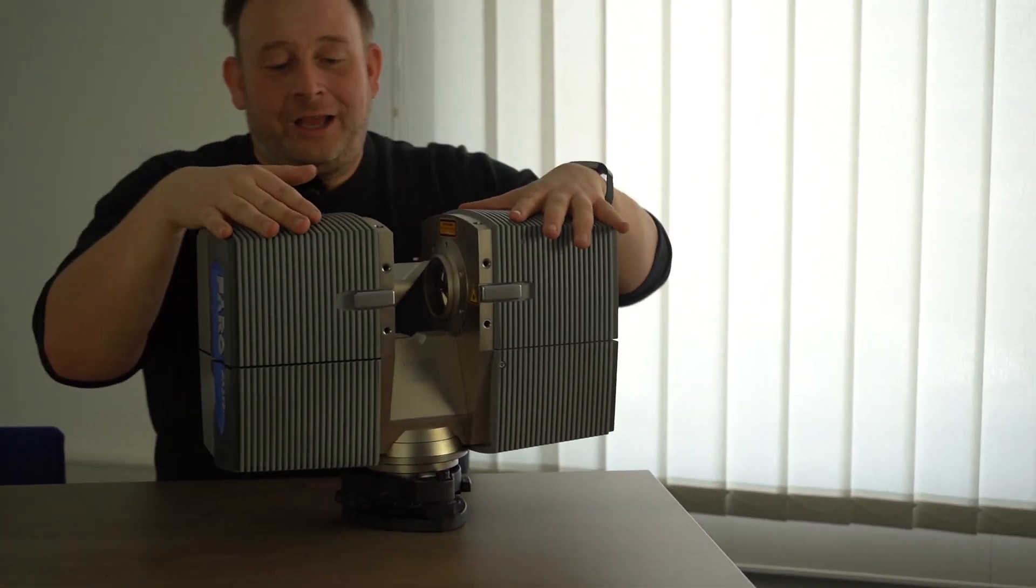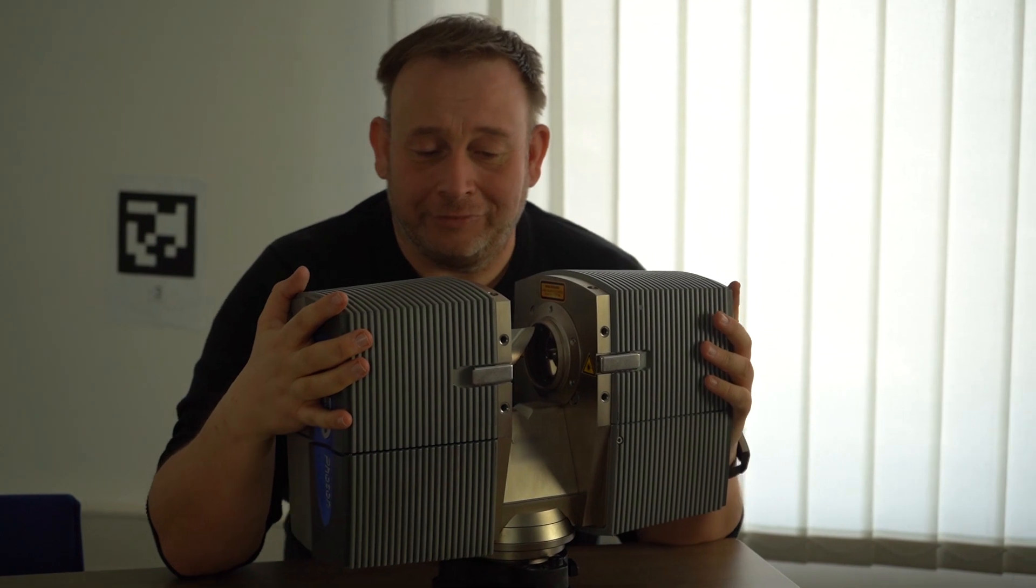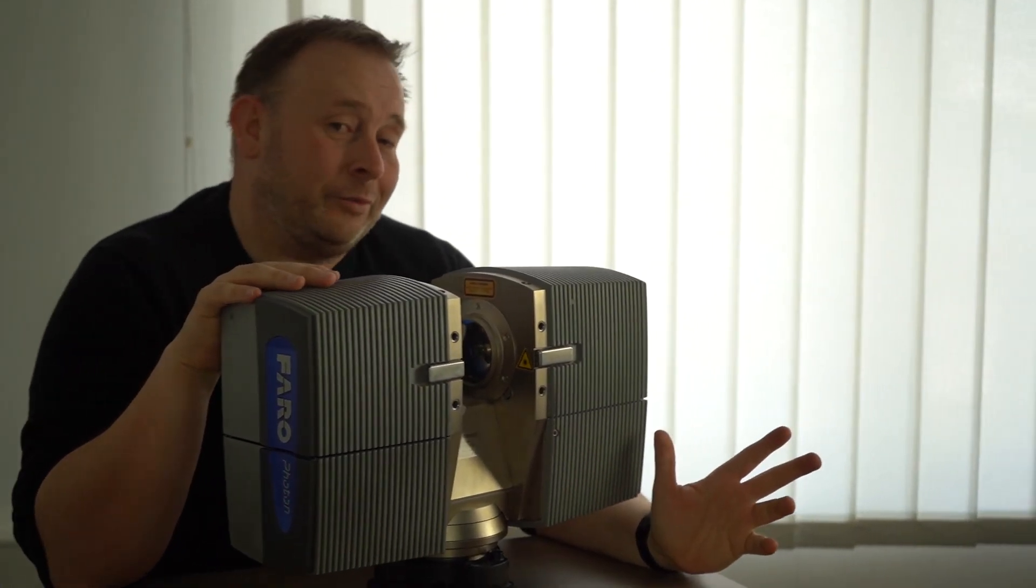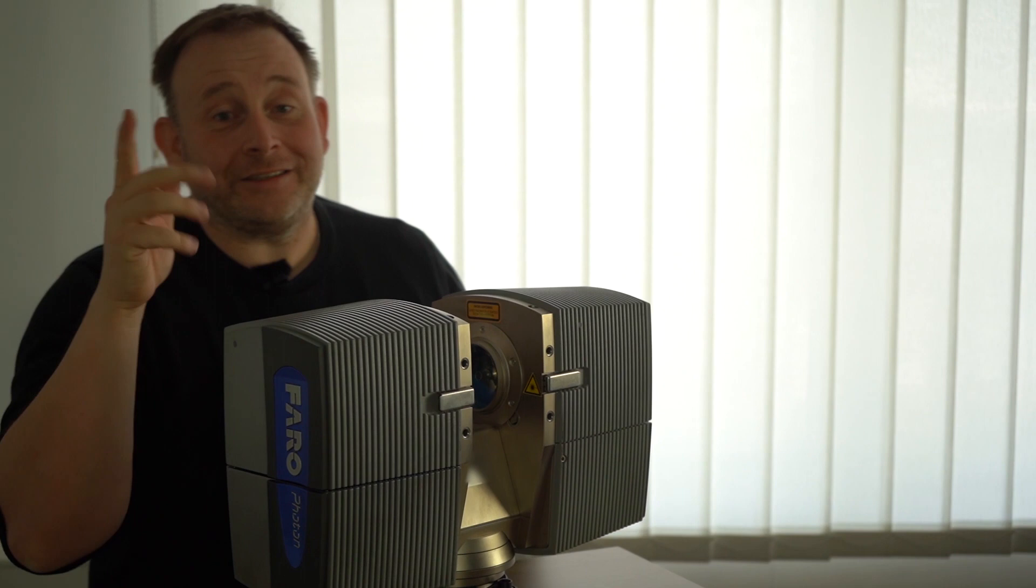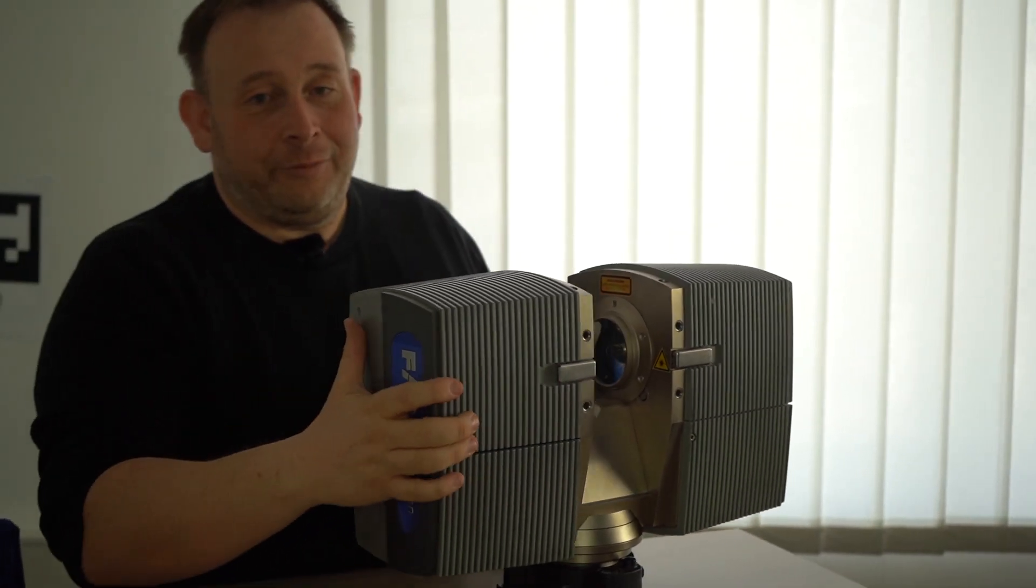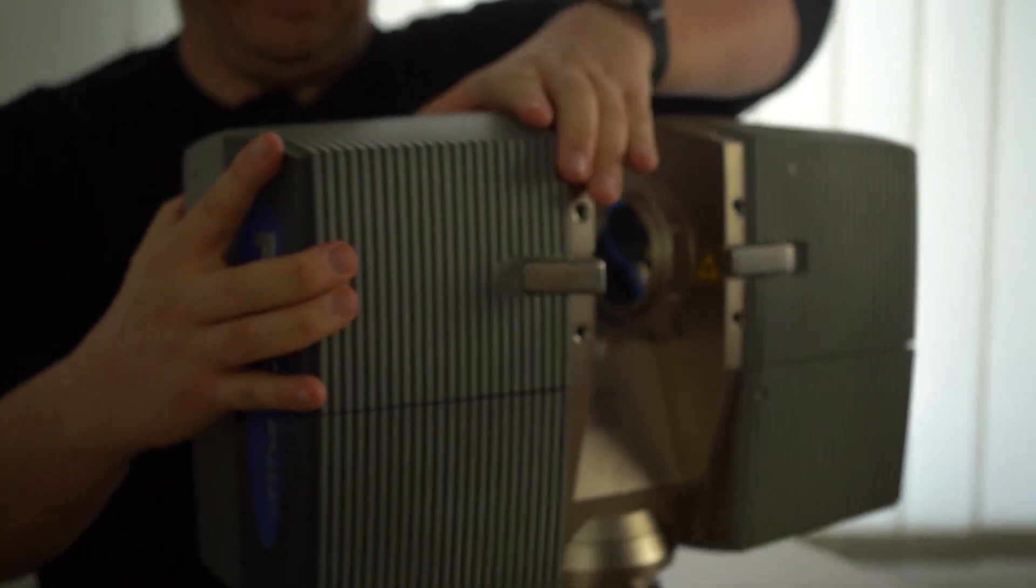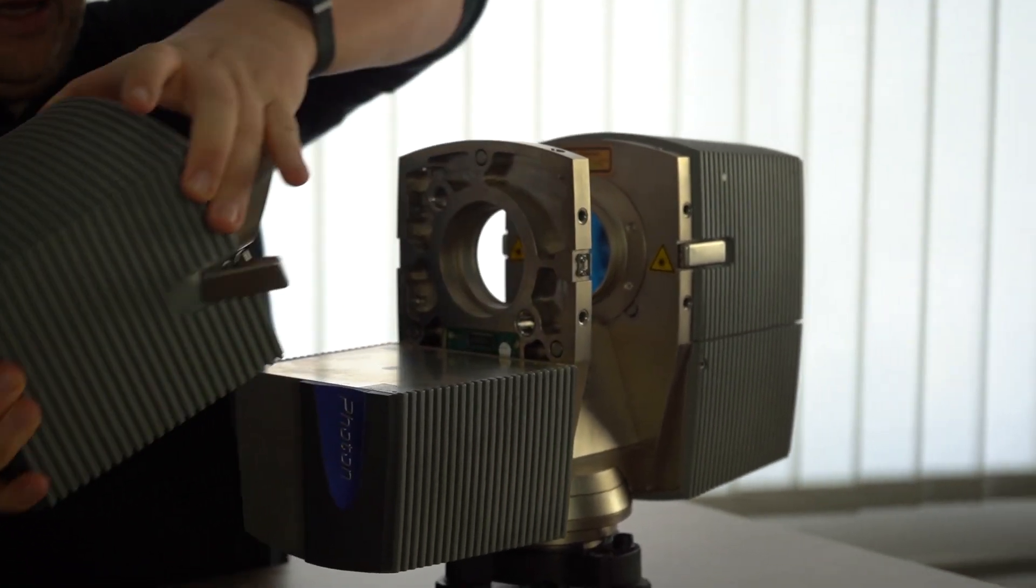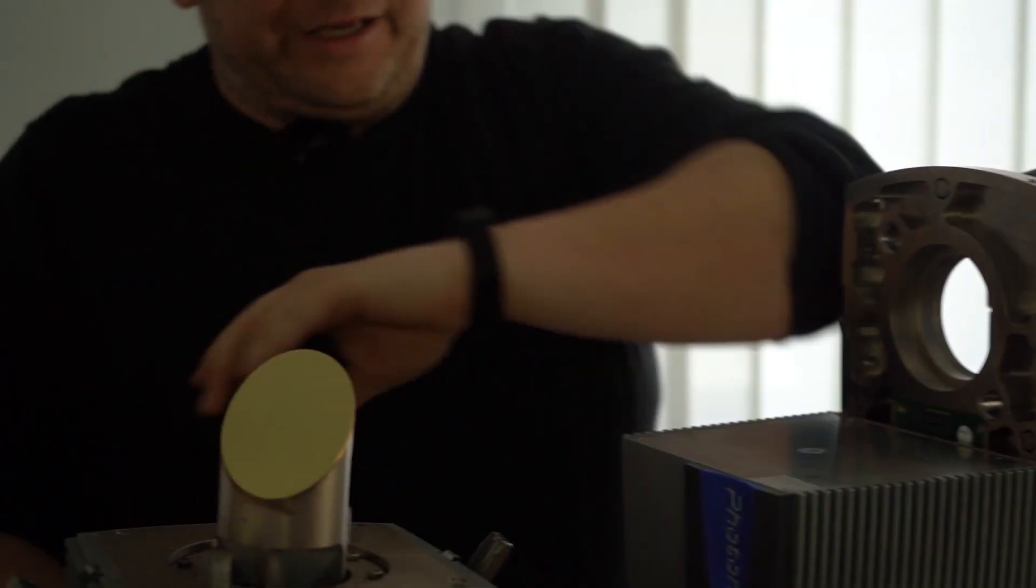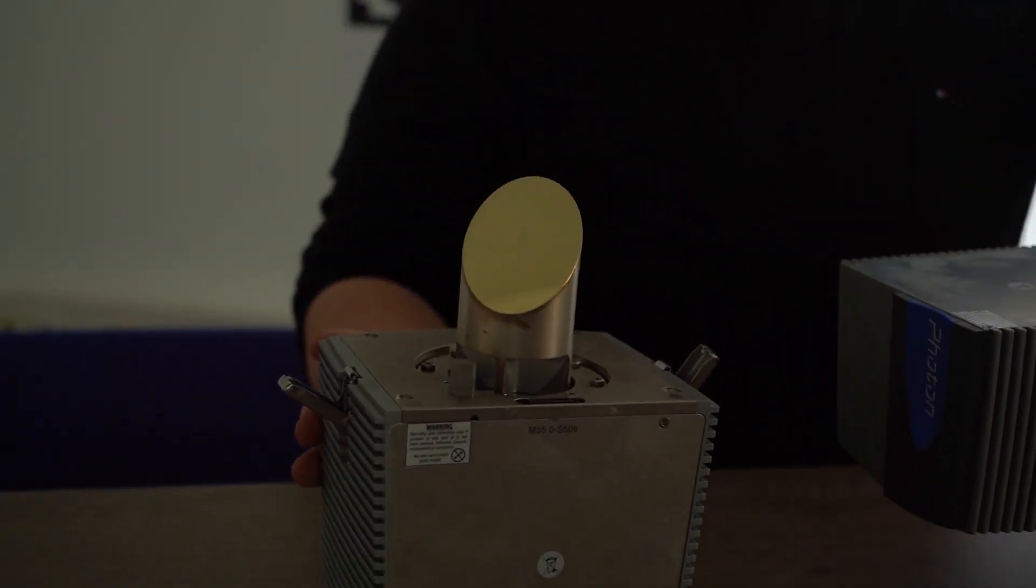This scanner had the idea to be modular, to have different modules that you can change. This is very interesting because it gives us the option to disassemble the scanner and see a little bit more how a scanner works.